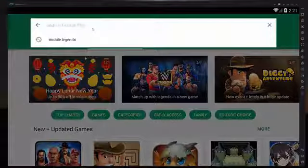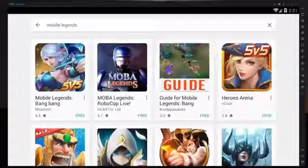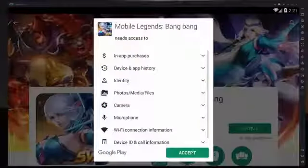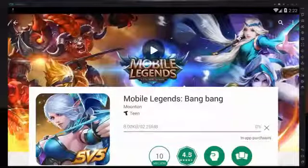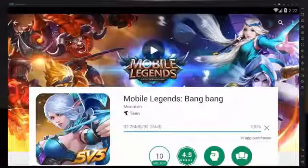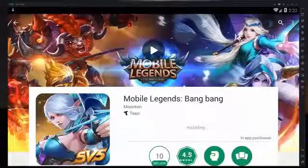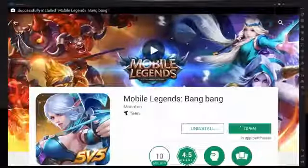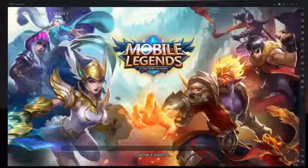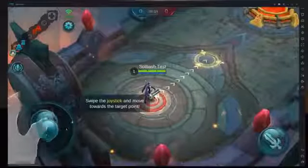You're just going to go to the Play Store and type 'Mobile Legends,' and once you find it you can install it on this device. Alright, now if you get it installed you're probably going to be wondering how you're going to control the joystick.